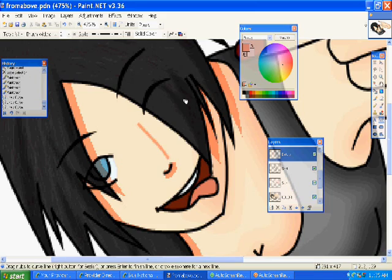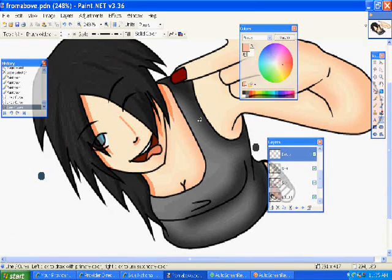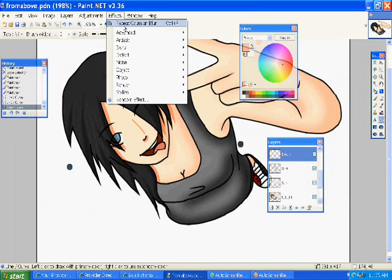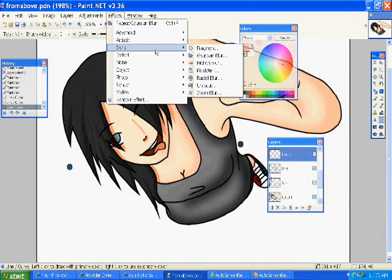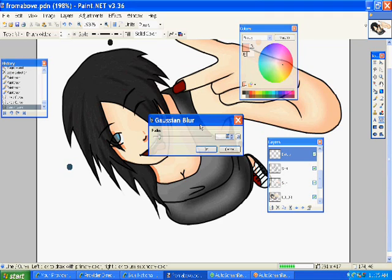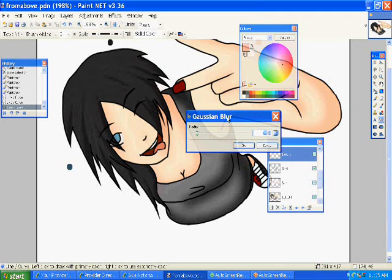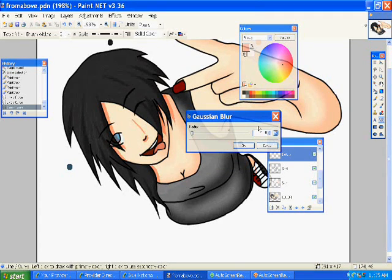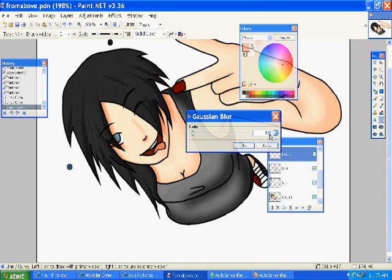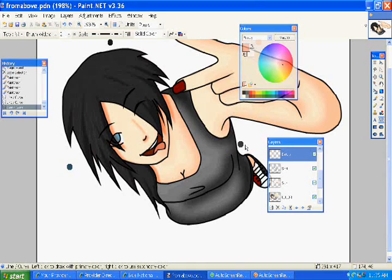You know, effects, blurs, Gaussian blur. And don't do it a lot because it'll just kind of disappear. So I do about a three, sometimes a four, depending on the size of your art. I do a three.